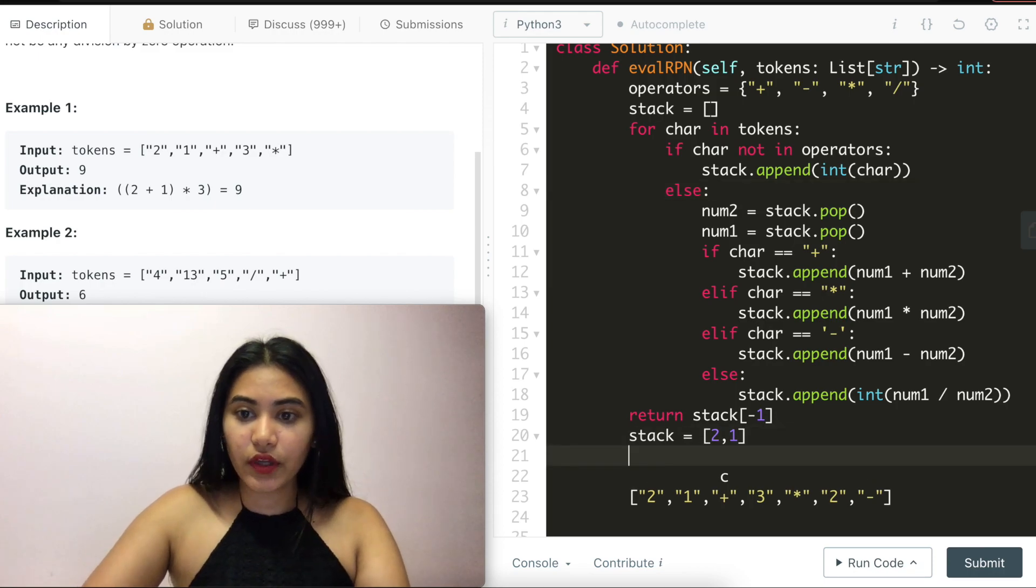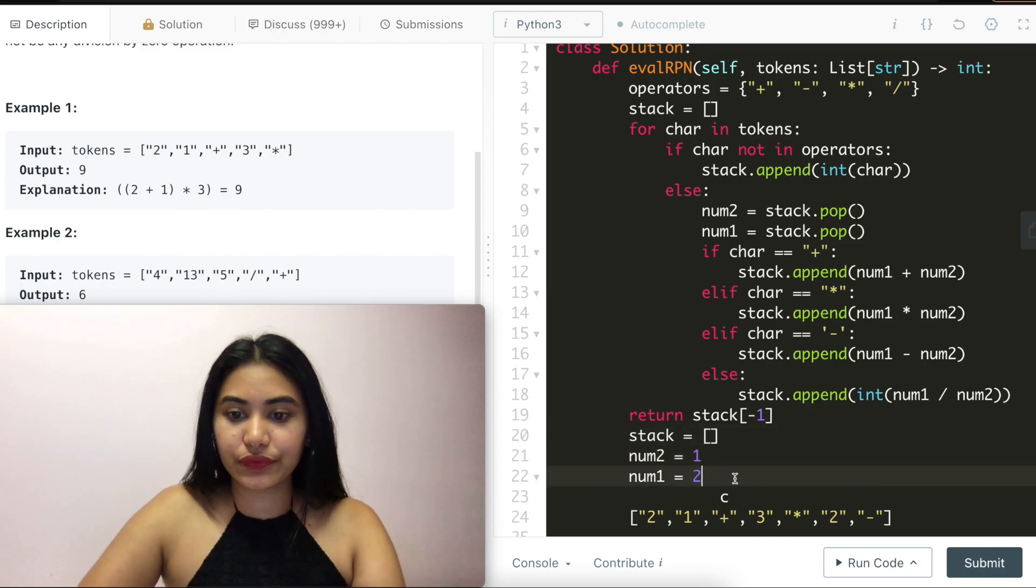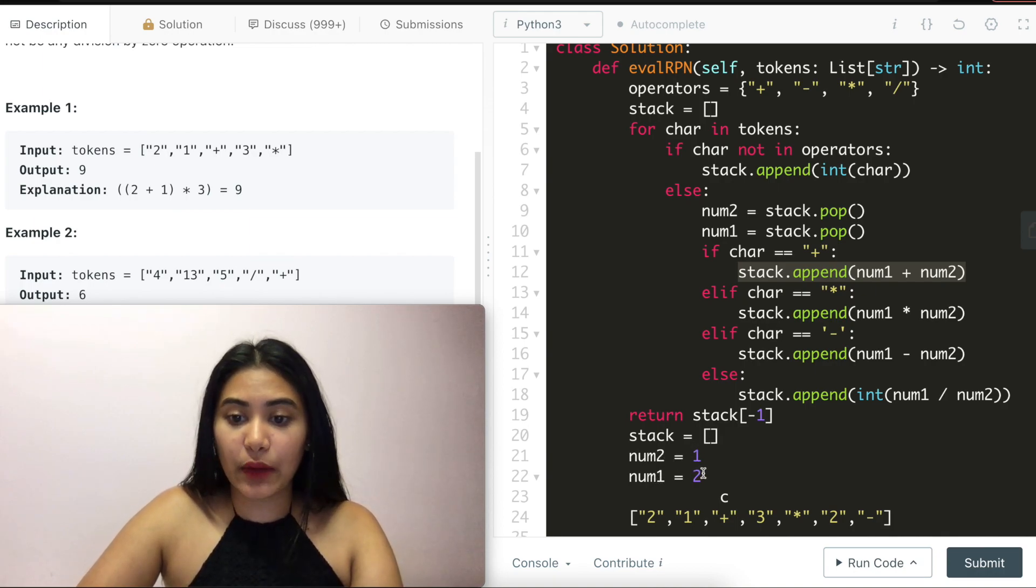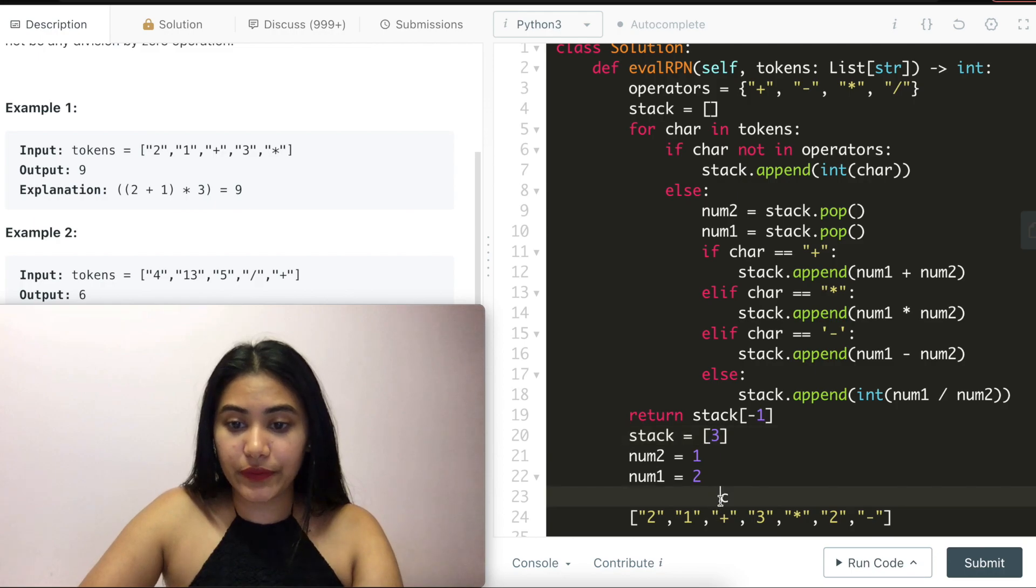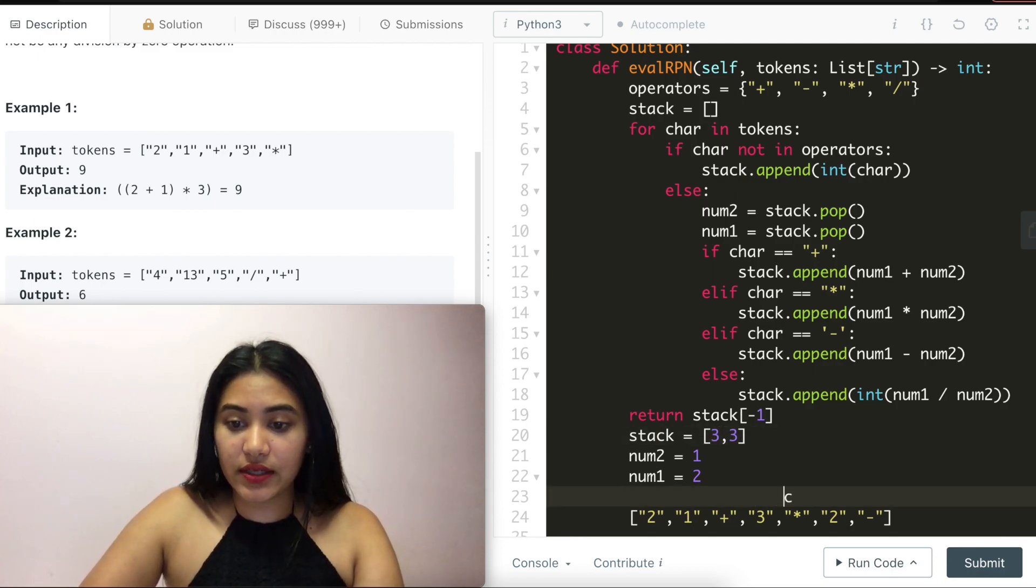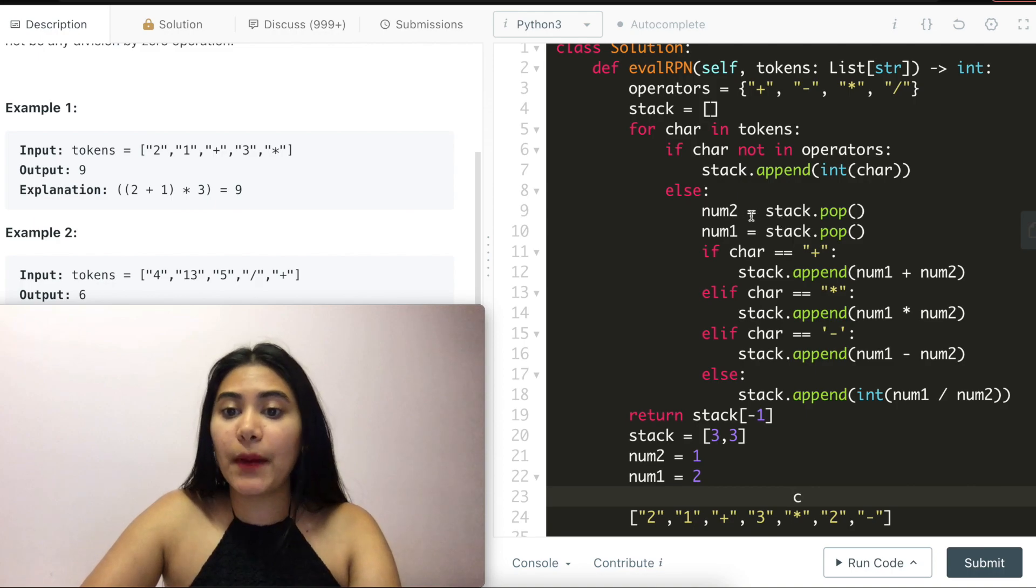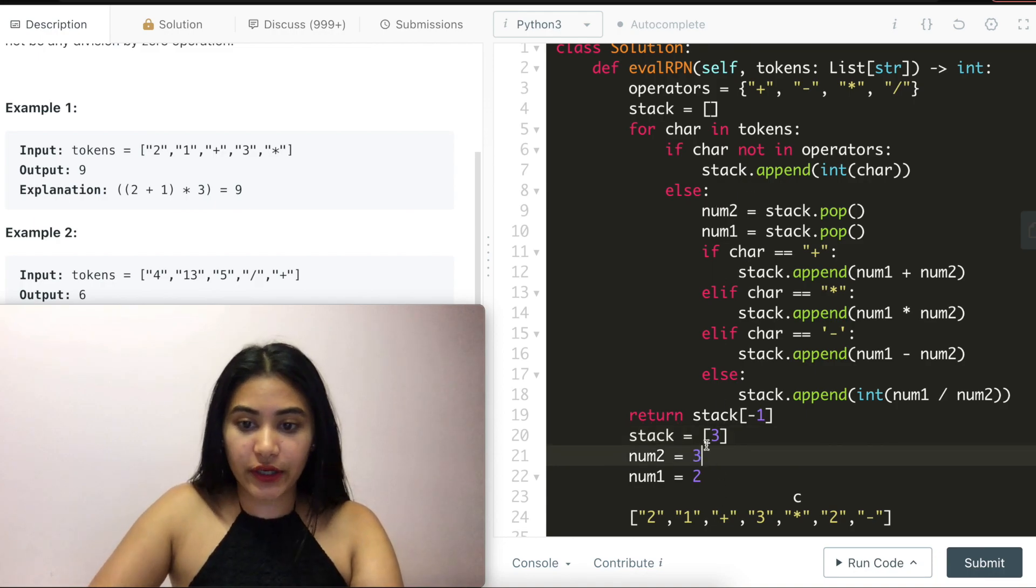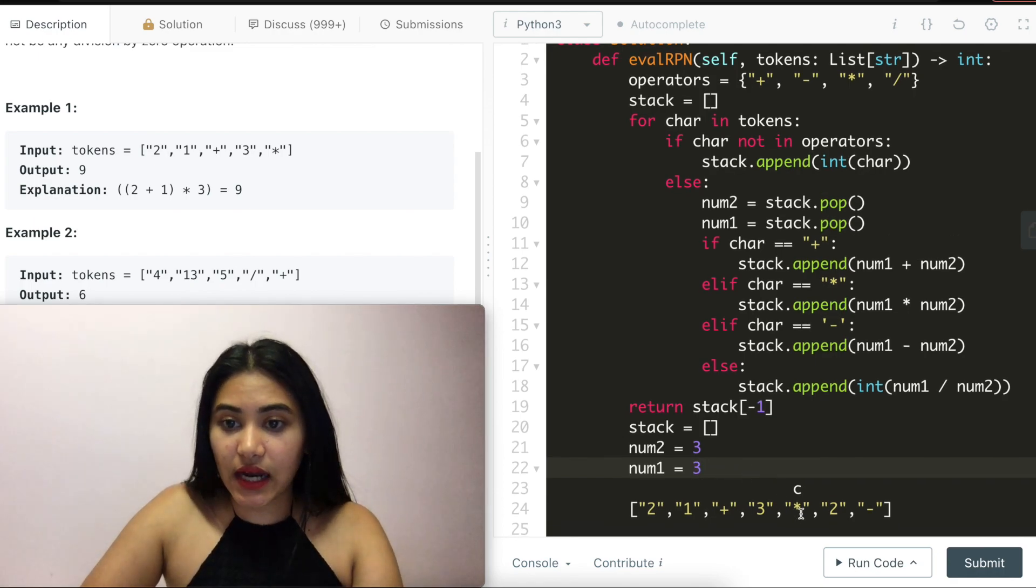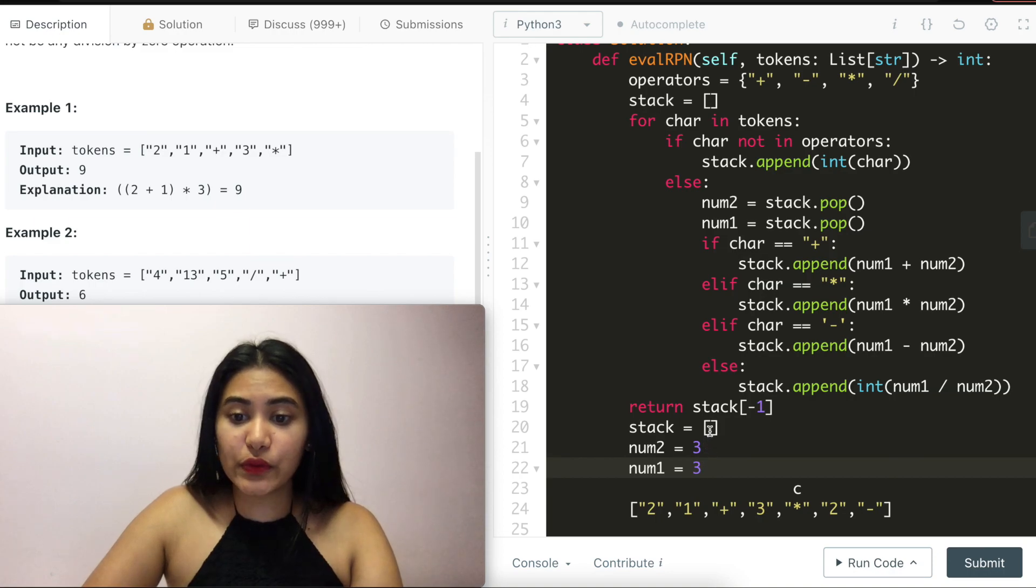We go into the else and we actually pop off our most recent numbers. So here we have num2 equaling one and num1 equaling two. We see that the character we are on is a plus. So we go into here and append to stack number one plus number two. So that would give us three. And now we are out of this if else block back into the for loop. Move character here. It is three and we do the same thing. We append it to our stack. Moving down, we see that we have something that is in operators. We skip this if, go into the else and again pop off number two, number one. So we pop this one off first and this goes into number two. So we have three and we pop this off, put it in number one, which is also three. Since it's a times, we go into this elif condition right here and add to stack these two multiplied together.